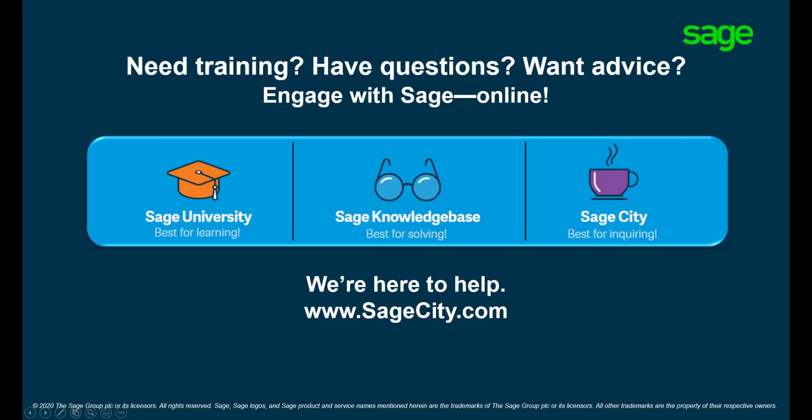For more information on configuring point of sale visit our digital self-help platforms. Thank you for watching.